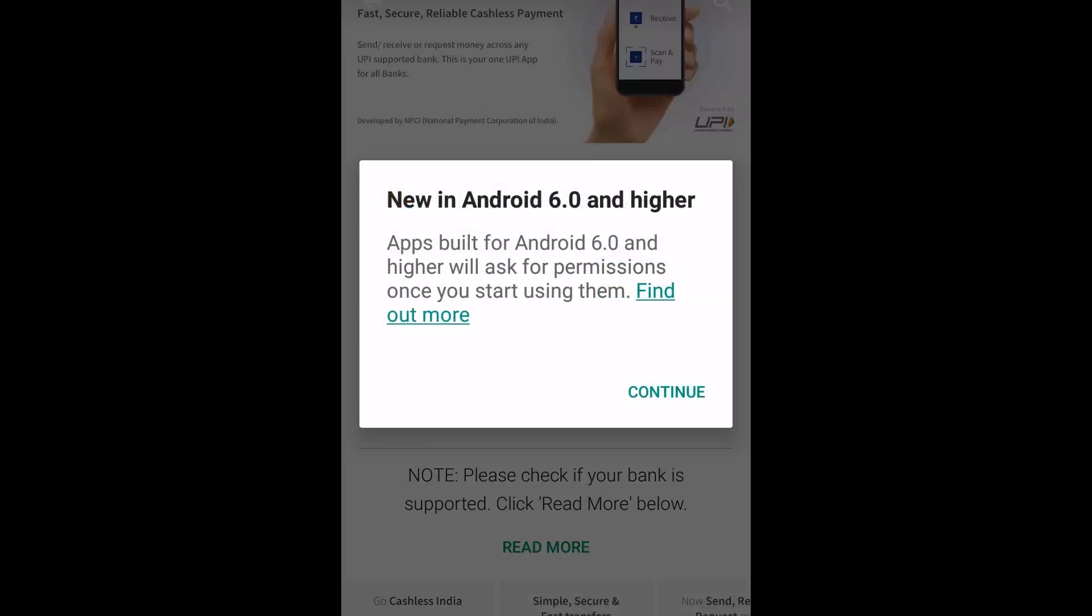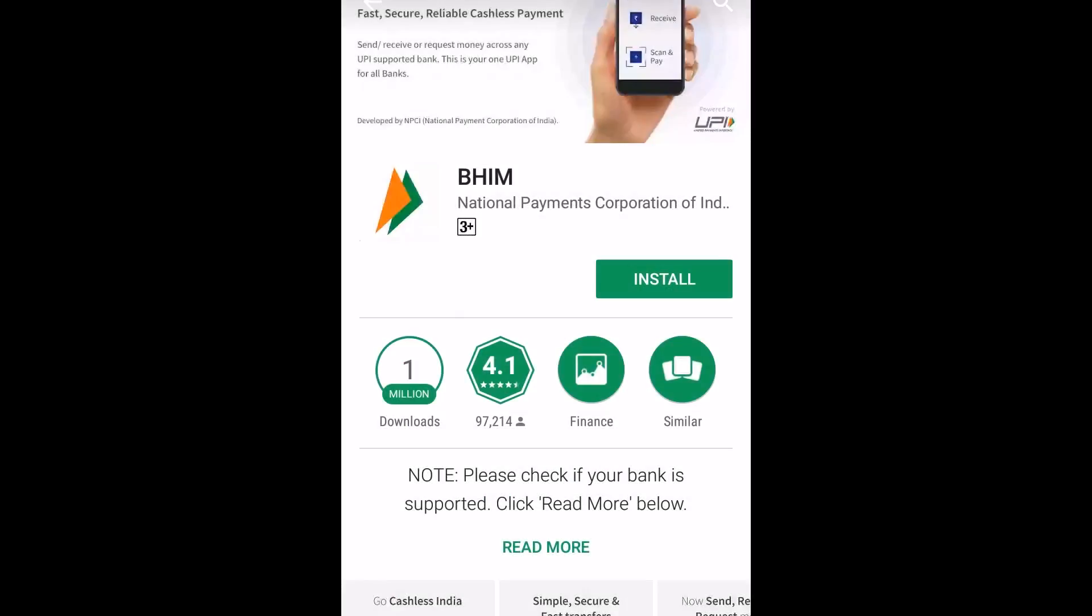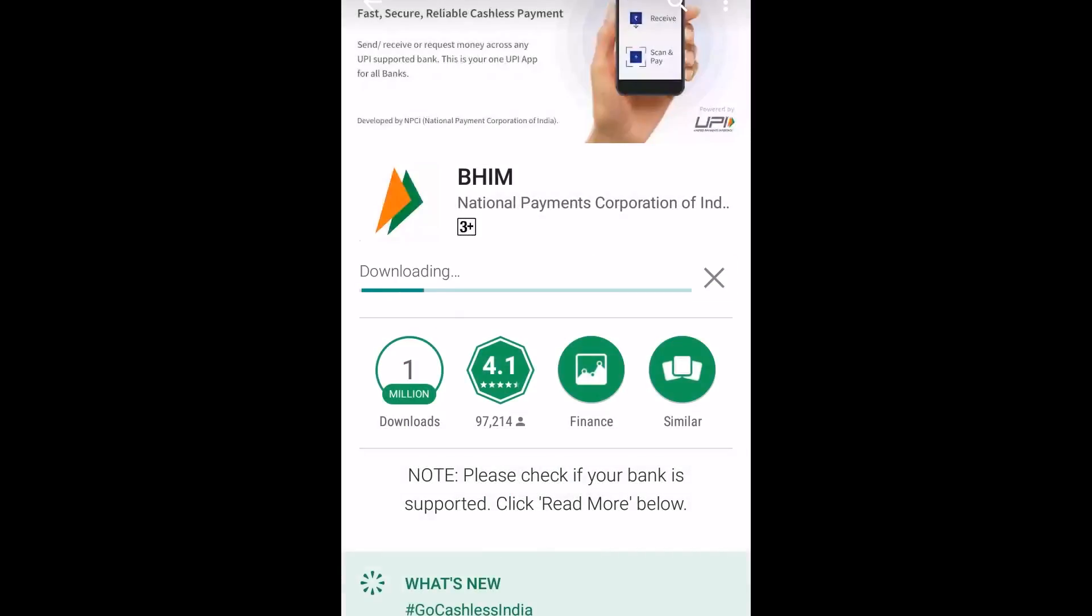If your Android is version 6 or newer, you will see this message. Click on continue button. This will download the app in your mobile.